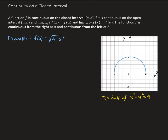In this lesson, I'm going to talk about continuity on a closed interval. A function f is continuous on the closed interval from a to b — where a and b are included in the set — if it is continuous on the open interval from a to b, the limit as x approaches a from the right equals f(a), and the limit as x approaches b from the left equals f(b). We say f is continuous from the right at a and continuous from the left at b.